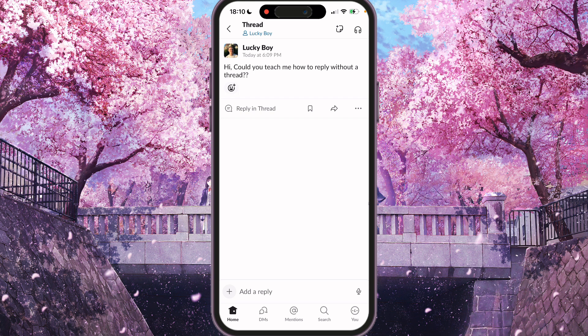Actually, if you want to reply without thread, you'll see around 'reply in thread' a few icons. So there's an icon like save, an icon reply, and three dots. So we need the icon reply — the middle one.